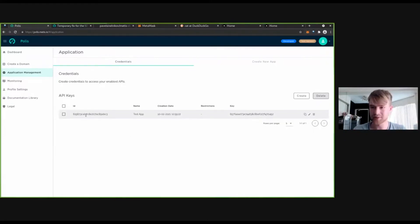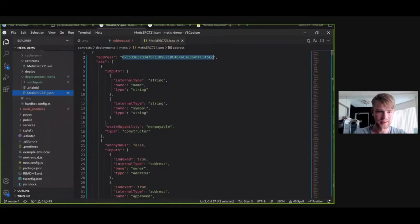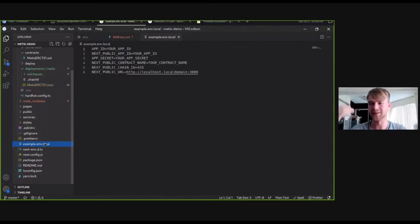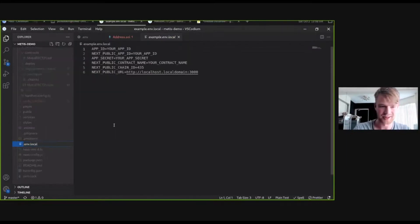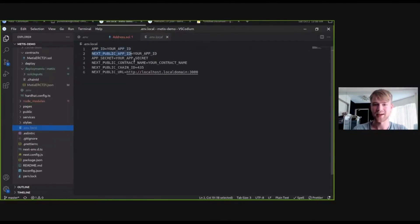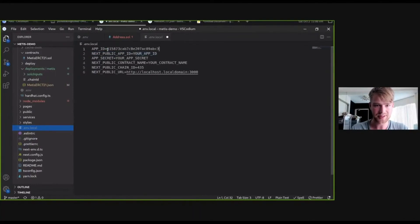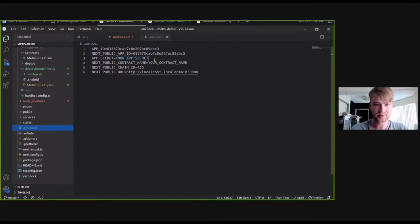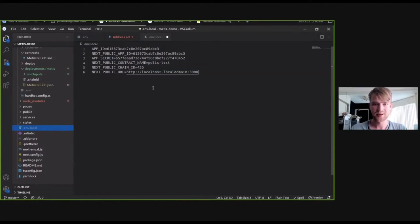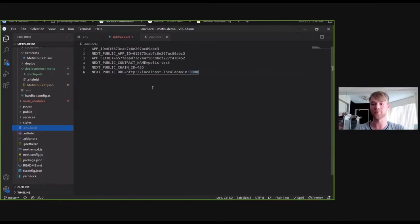We save this. We have our ID as well as the private key - keep it secret. We go back to our demo application and remember the .env.local file - we want to rename that to just .env. We fill in the app ID and app secret that we got from Polis. There's also the contract name, which was 'polis test'. Now we have all the information needed to integrate Polis into our application. Remember: when changing any configuration files or .env files, you have to restart the development server.